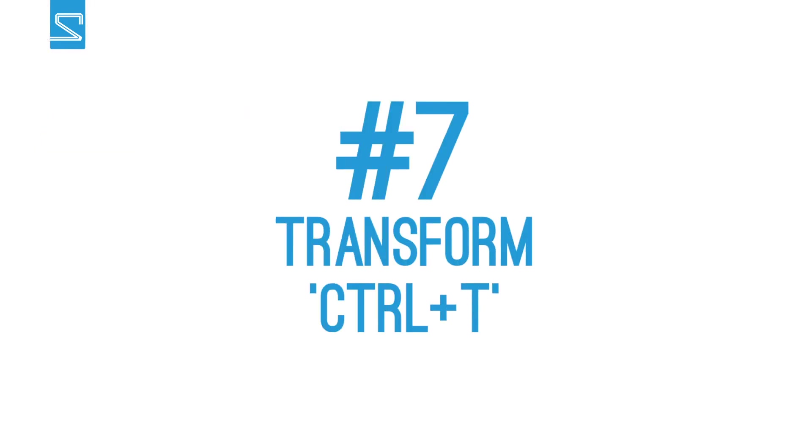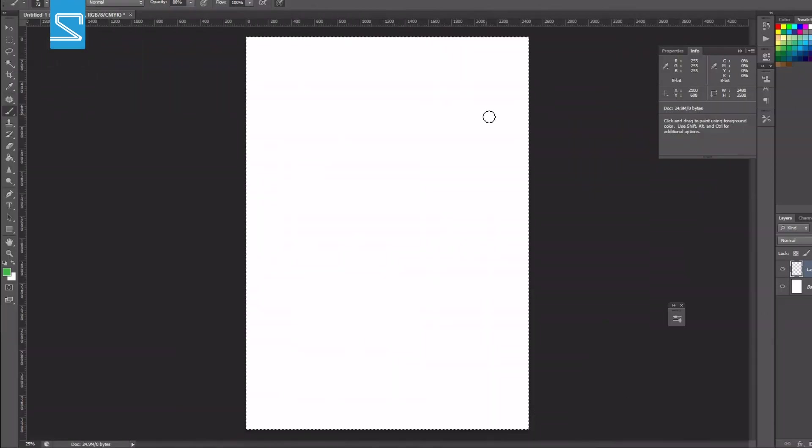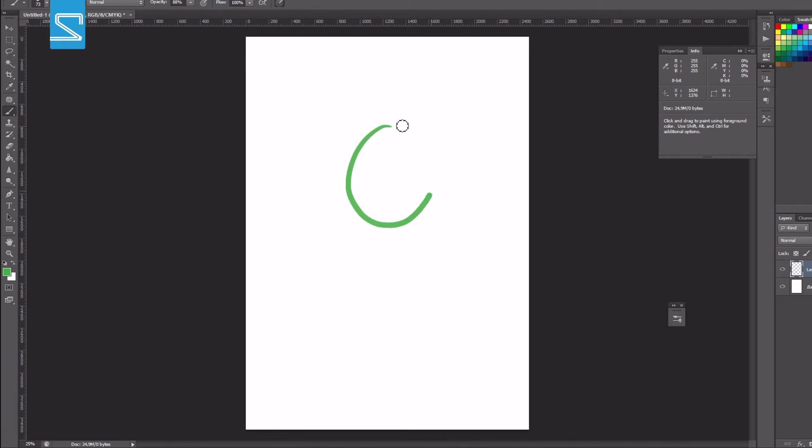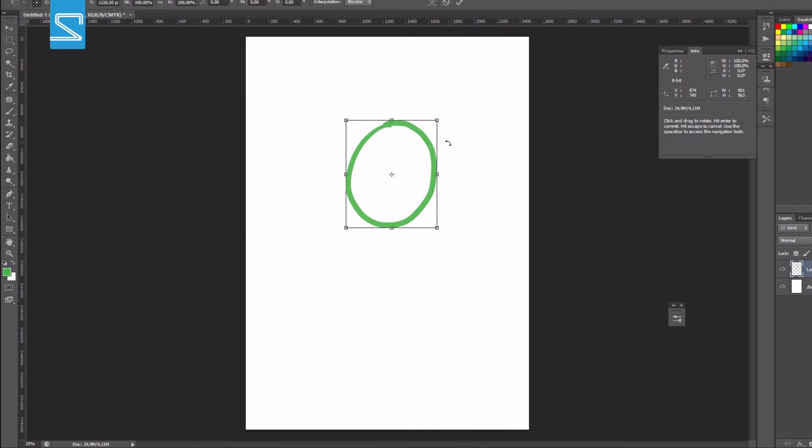Next up is CTRL T to transform an object like if you are drawing a circle and you think it is not round enough you can press CTRL T and then transform.